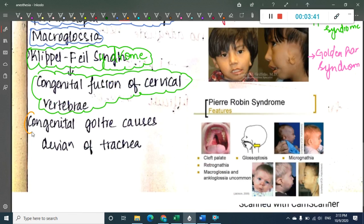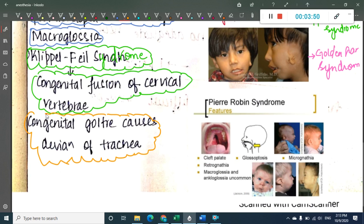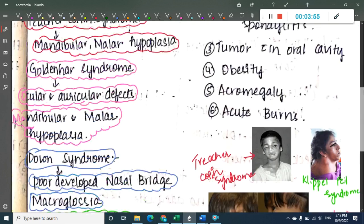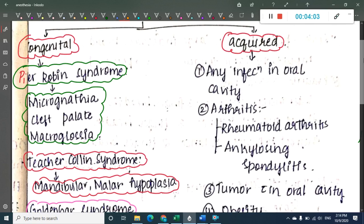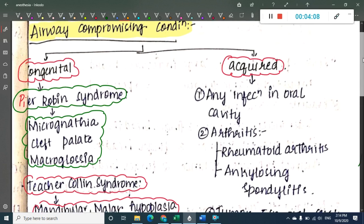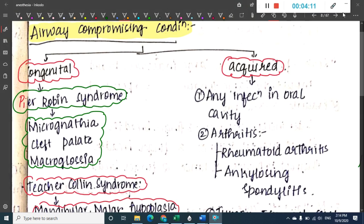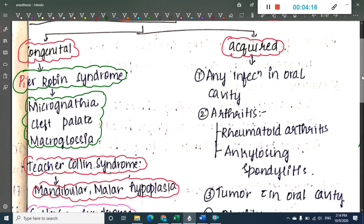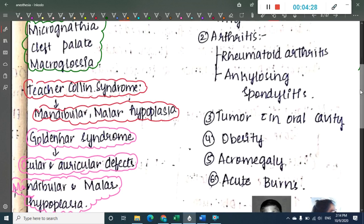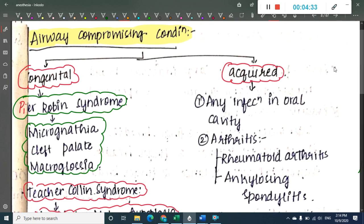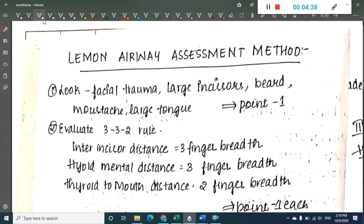Another congenital condition is congenital goiter causing deviation of the trachea. Because of all these features — cervical abnormality or abnormalities in the bones forming the cheek and chin — intubation becomes difficult. Moving to acquired defects: these include oral cavity infections, rheumatoid arthritis, ankylosing spondylitis, oral tumors, obesity, acromegaly, and acute burns.